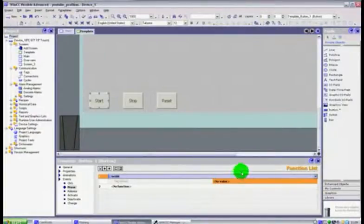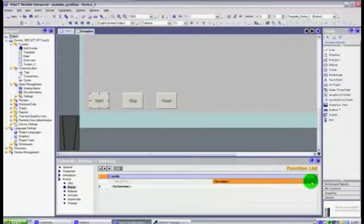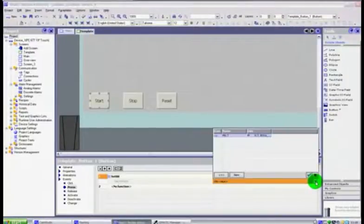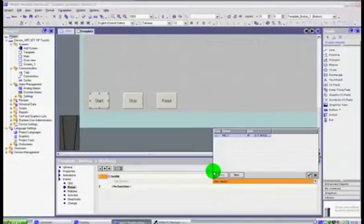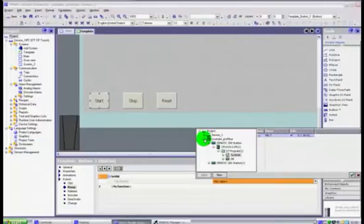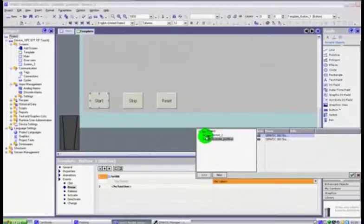Now here it's asking for a value, so it said no value for this set bit. In other words it doesn't know what it's going to set. So if we click here, you double click it, you'll get a little window that opens up.